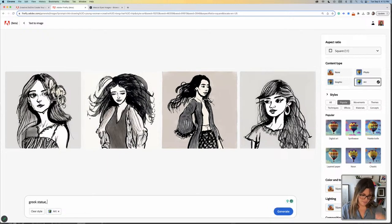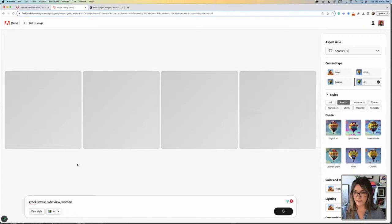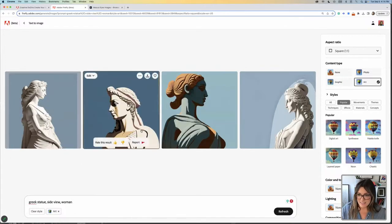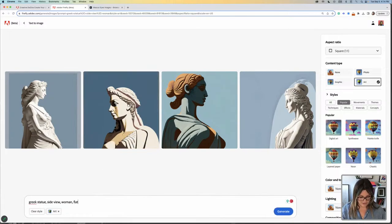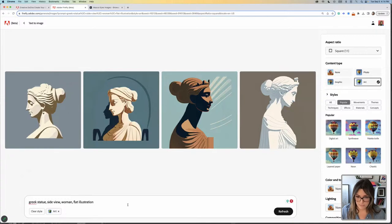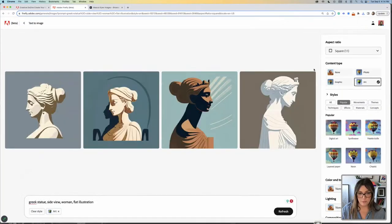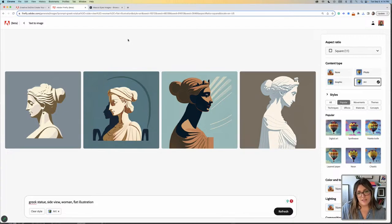So: Greek statue, side view — you can also tell Firefly from which view you want to see things — we'll say a woman. Let's see what happens. This is looking pretty good. Let's try it with flat illustration again. This is looking quite good. Just going to download everything because I love this. And like I said, this is for the purpose of getting inspired — this is not going to be the final image at all.